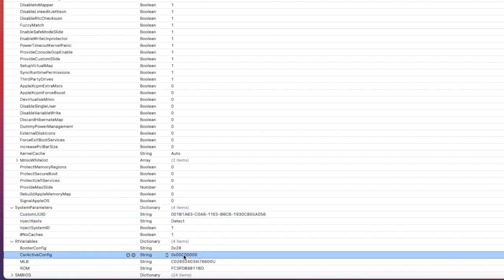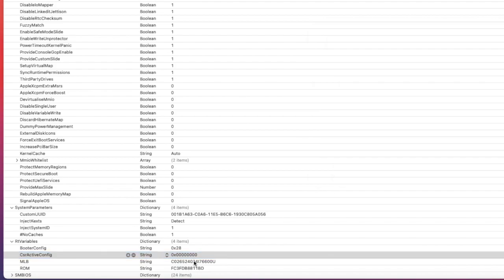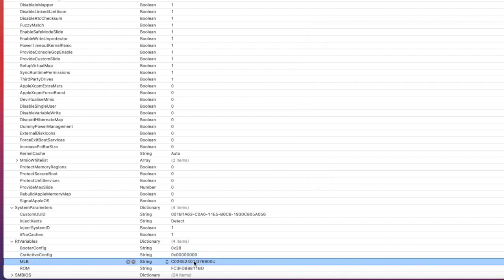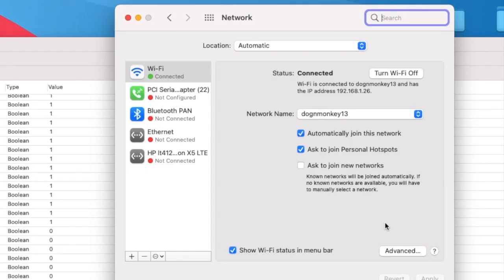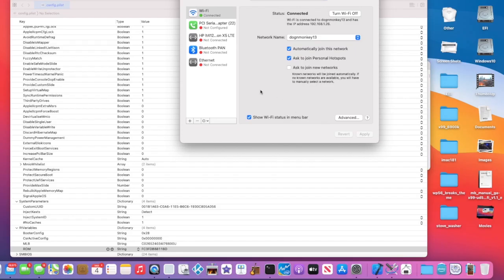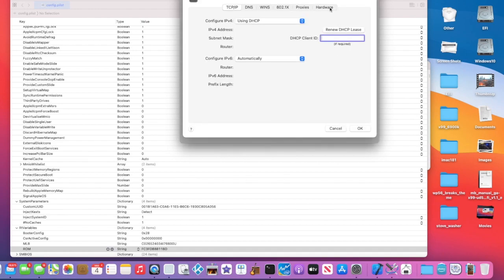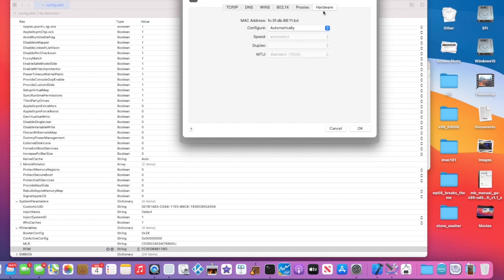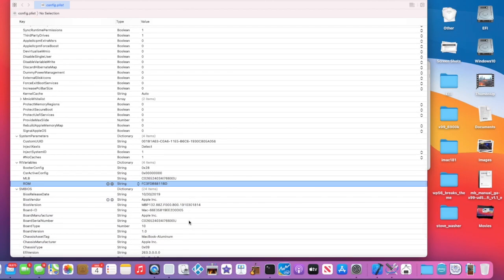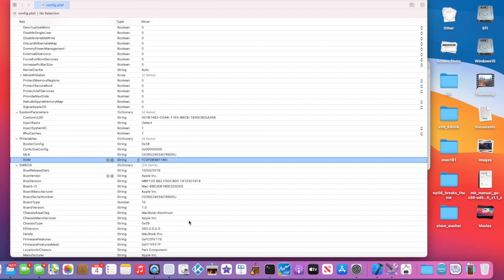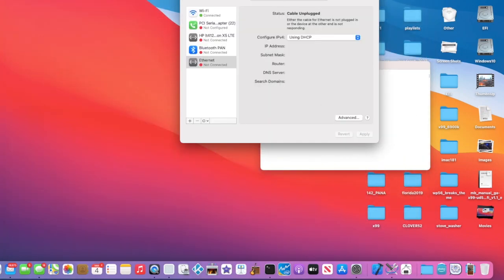The RT variables - make sure it's all zero so we can have CsrActiveConfig status enabled. This MLB can be any 17 digits. The ROM has to be the MAC address of the ethernet - this one right here is the same as here. For SMBIOS I use MacBook Pro 13-2. Everything is working perfectly - sleep/wake.